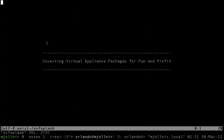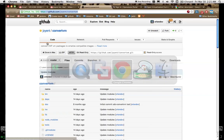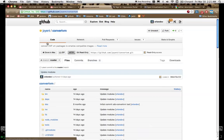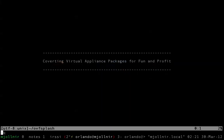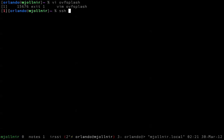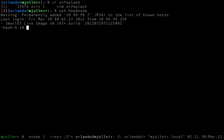So without further ado, what we can do is hop onto the Joyent GitHub account page and go into the ConvertVM repo and grab that URL. I'm going to be doing this on a SmartDataCenter head node, but this could just as easily be done on a vanilla SmartOS live image. So let's go into /var/tmp and we'll build this.